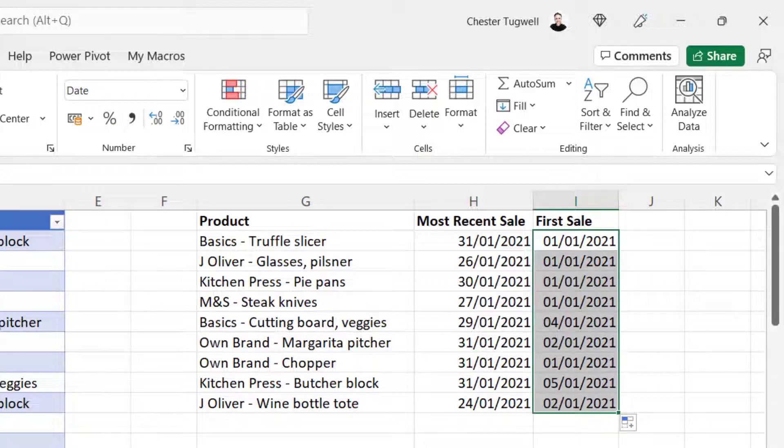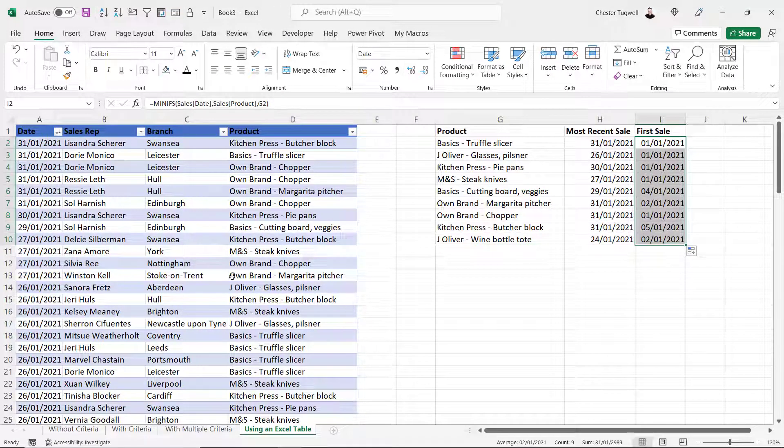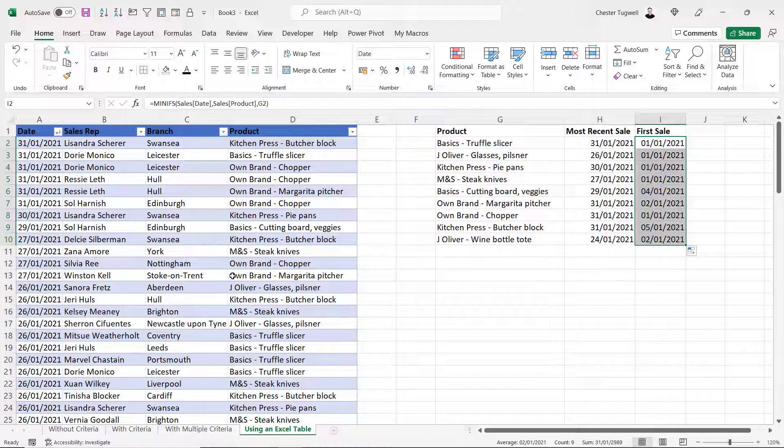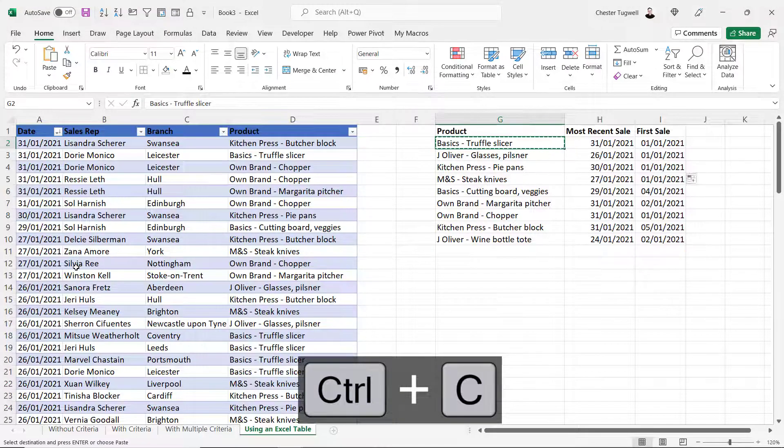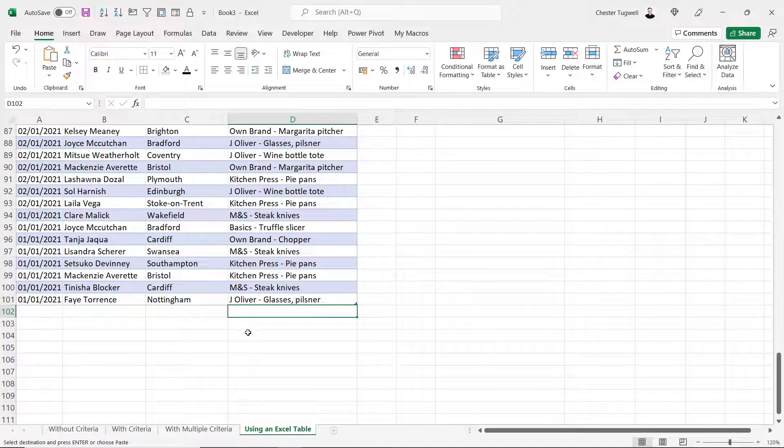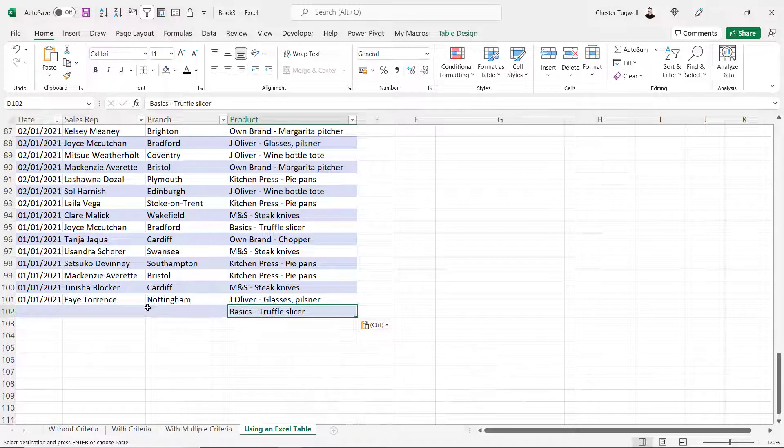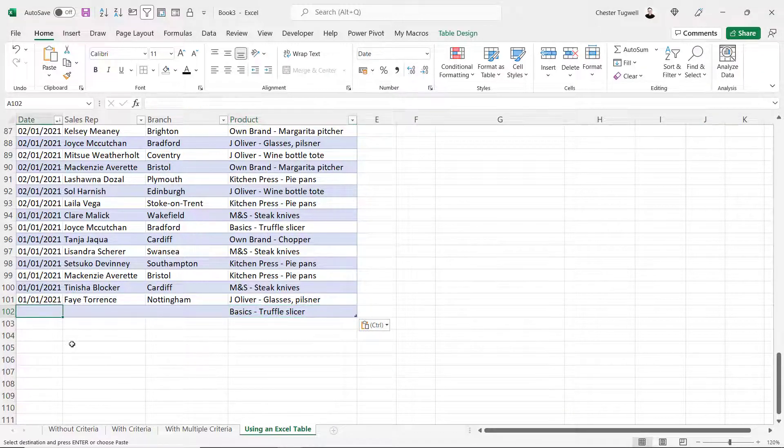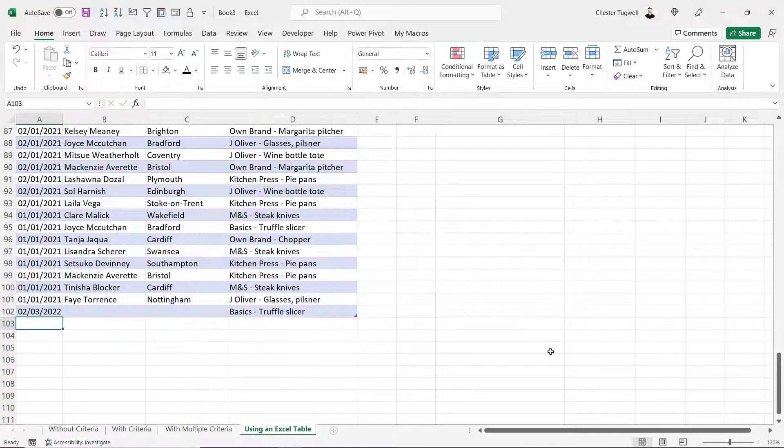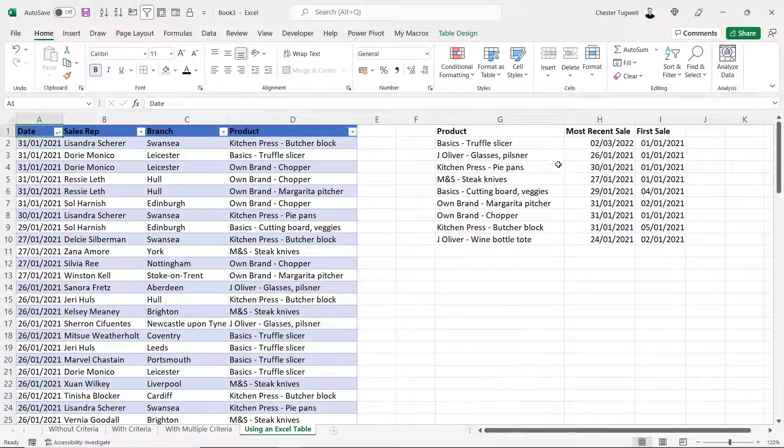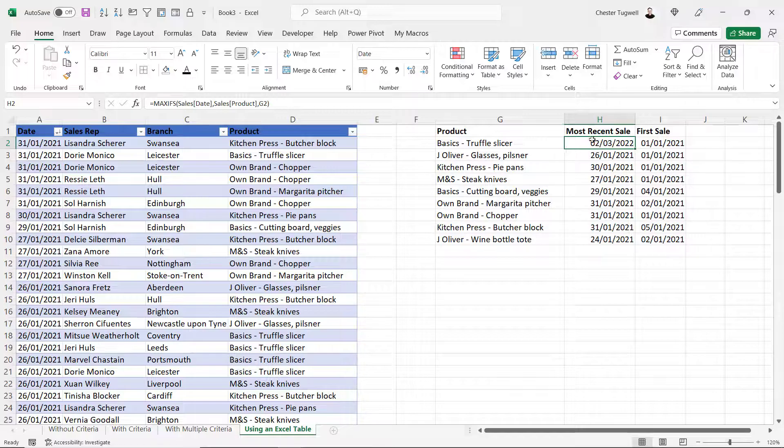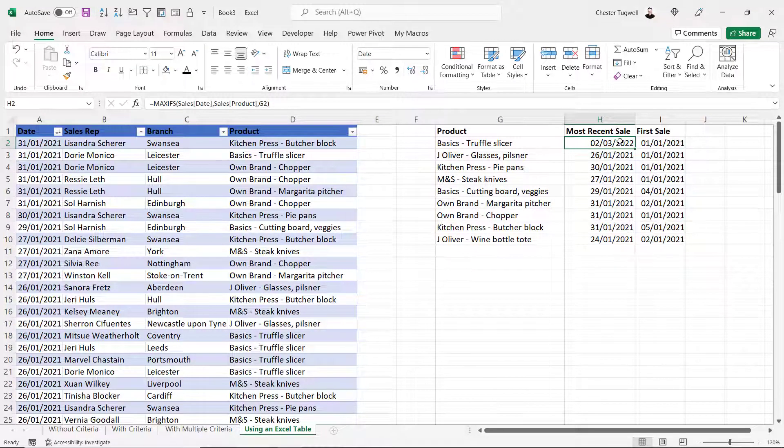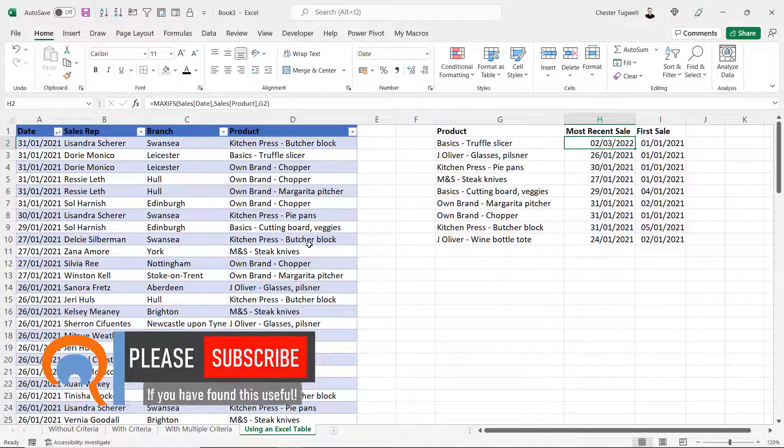Now the other advantage of housing the data in a table is that tables create a dynamic range. So if you added more transactions to this table, your formulas would automatically pick up that transaction. So I'm going to do that for the basics truffle slicer. I'm just going to paste that product name in the next available row in the table. And I'm going to put a date in. I'll say the 2nd of the 3rd 2022. Now if I go back up to my calculation table, you can see it's automatically picked up that new date, even though that row didn't exist when I originally created the formula.